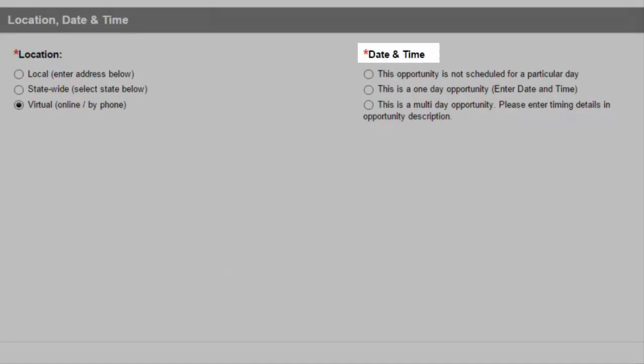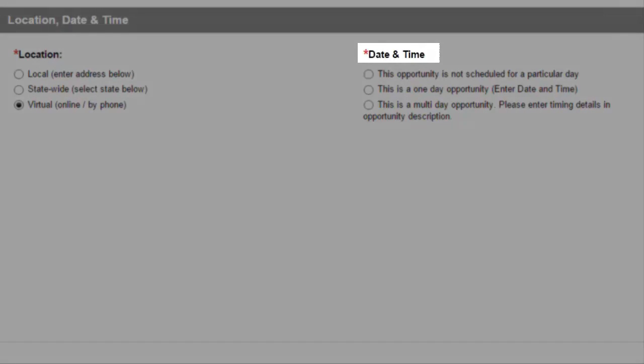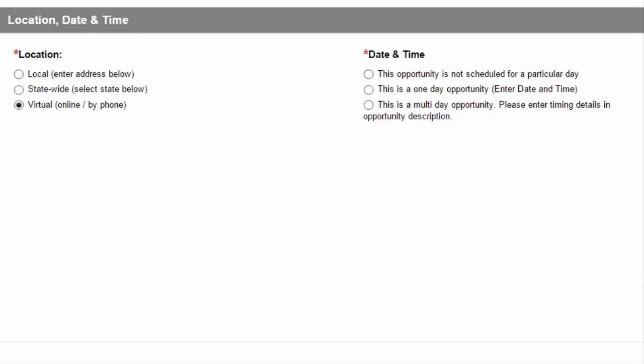The Opportunity, Date, and Time section collects information about when a volunteer needs to be at the location you just specified. Choose one of the following options.